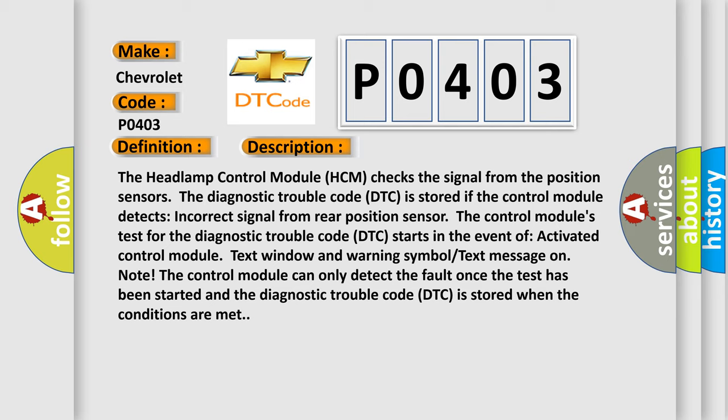The diagnostic trouble code (DTC) is stored if the control module detects incorrect signal from rear position sensor. The control module's test for the diagnostic trouble code (DTC) starts in the event of activated control module, text window and warning symbol text message on. Note: The control module can only detect the fault once the test has been started and the diagnostic trouble code (DTC) is stored when the conditions are met.